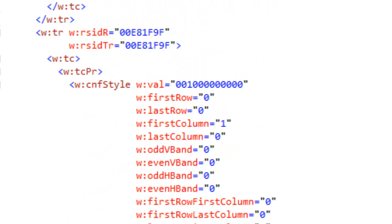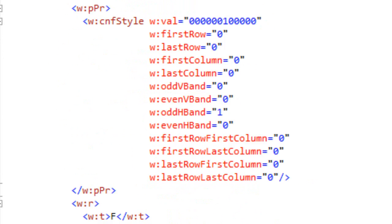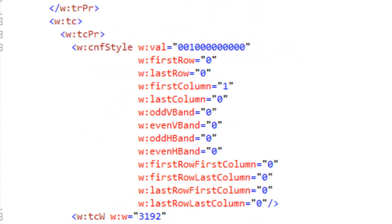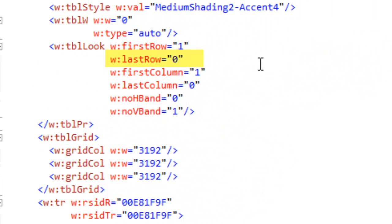Let's go down to the last row. Looking at the CNF style in the last row, you'll see it actually says last row equals zero — and yet this is in the last row. The reason is that if we go up to the TBL look element, you can see that last row formatting is not applied in this particular application of the table style. Therefore it won't set that value to one for the last row.